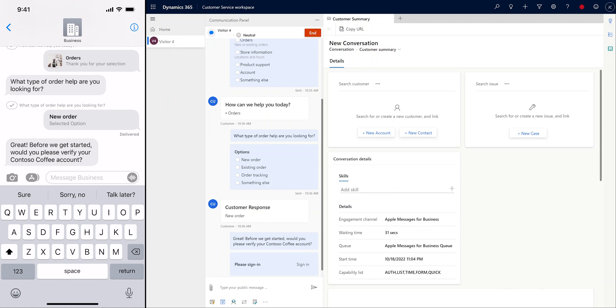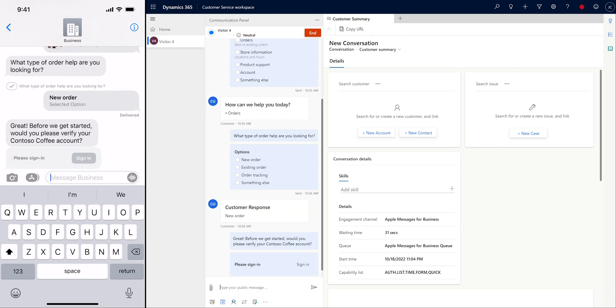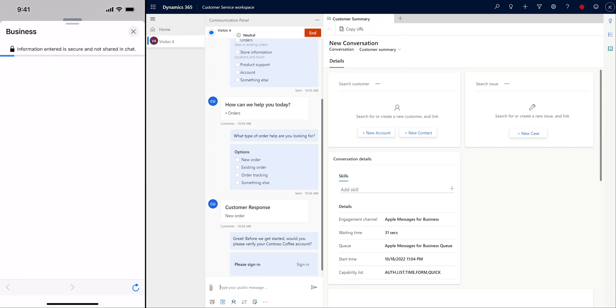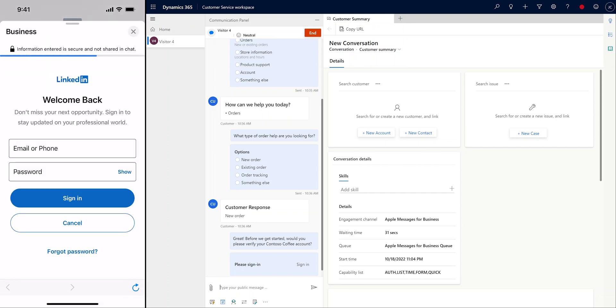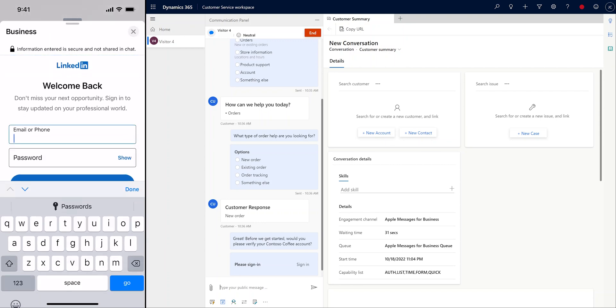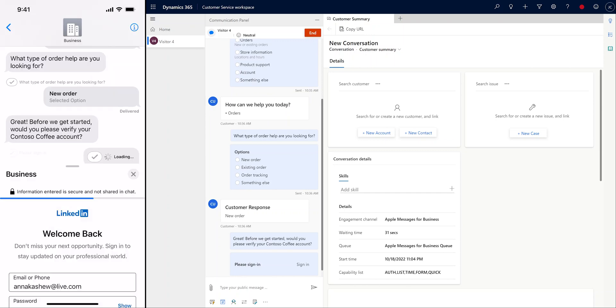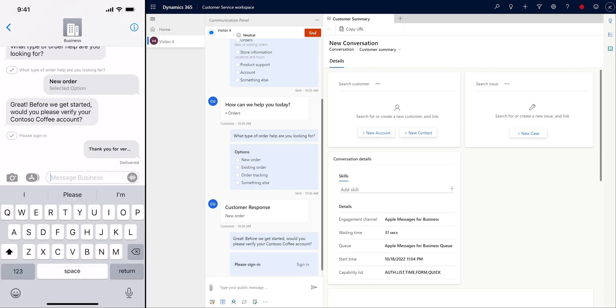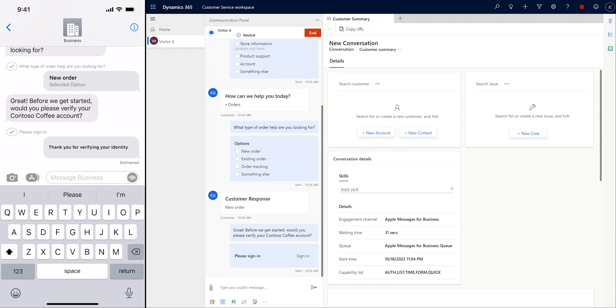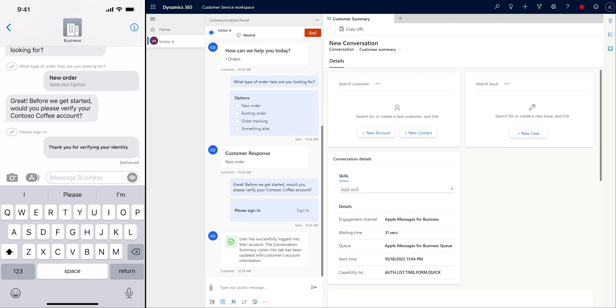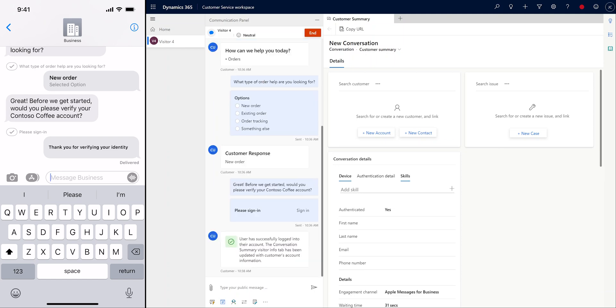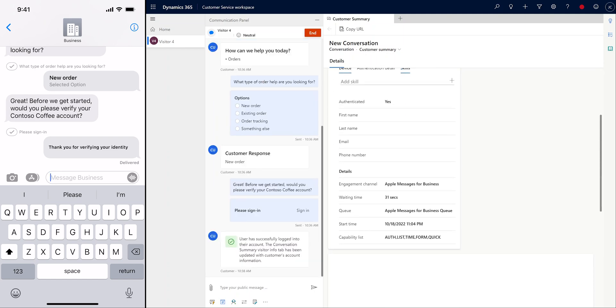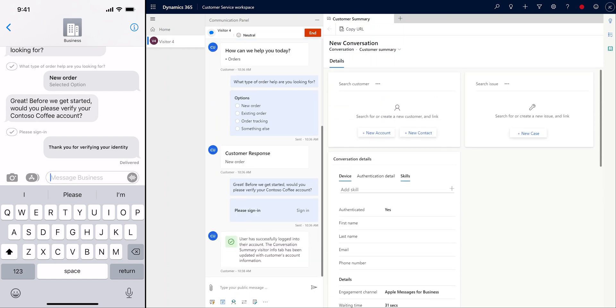Now that we know that the customer plans to start a new order, the agent asks that they sign into their Contoso account and verify their identity. Apple Messages for Business supports an authentication request rich message, which can be launched directly from the messages application. On a successful login, the conversation summary will be automatically updated with the requested authentication details, such as the customer's preferred storefront, name, and any additional account details.